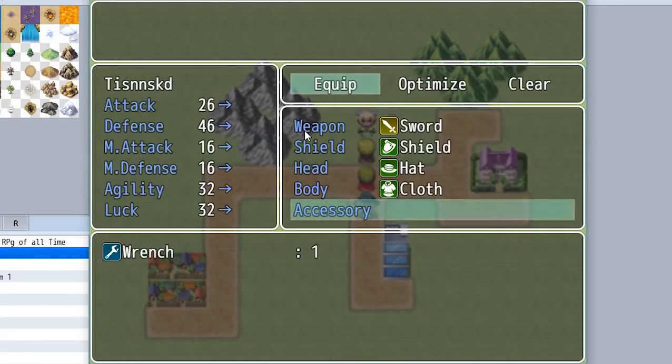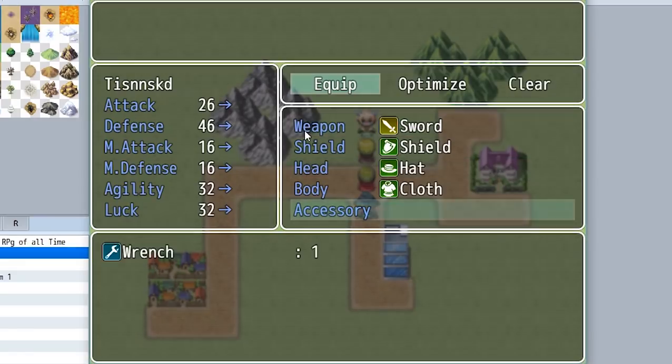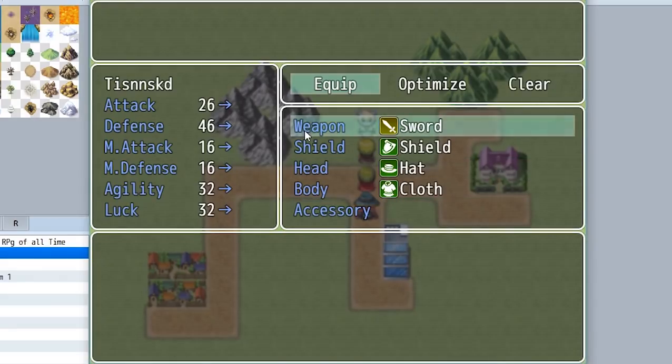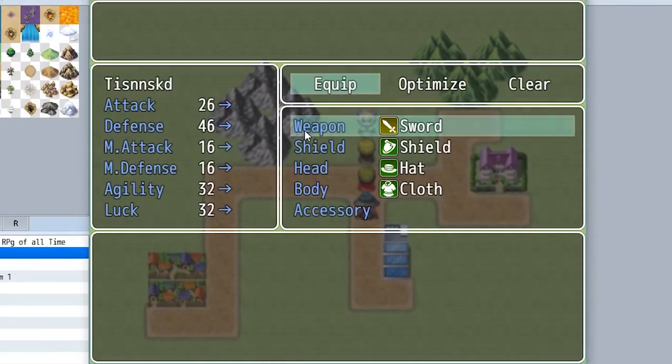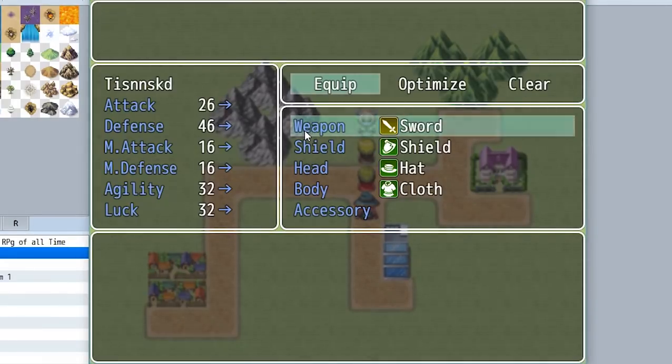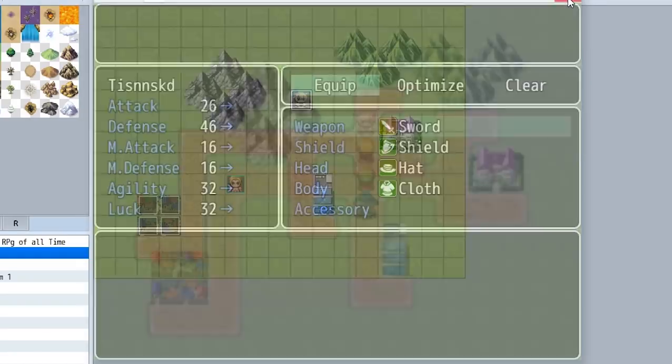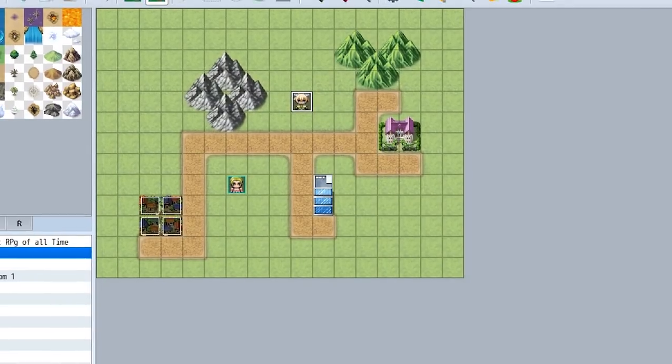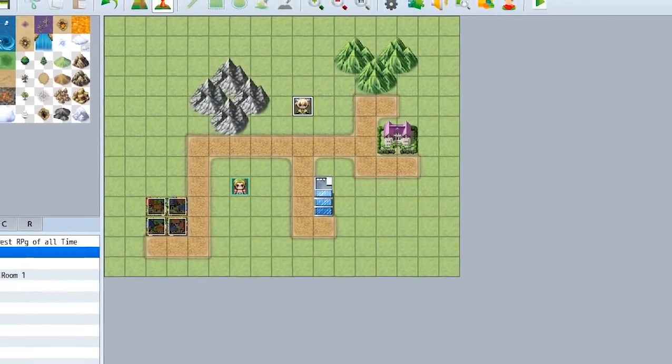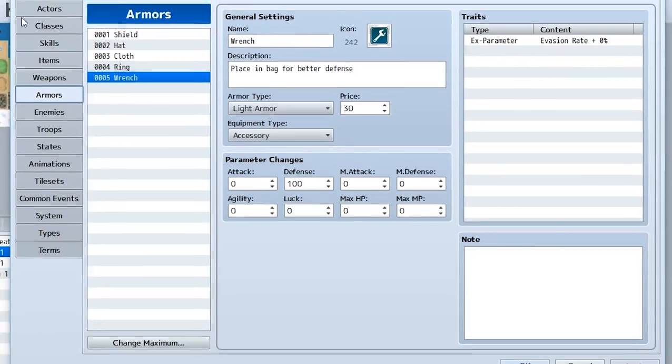But let's focus on something for a second. When we go to sword, we can't equip the gun for whatever reason. And that's because weapons are set into groups and these groups define whether or not an actor can equip this weapon.